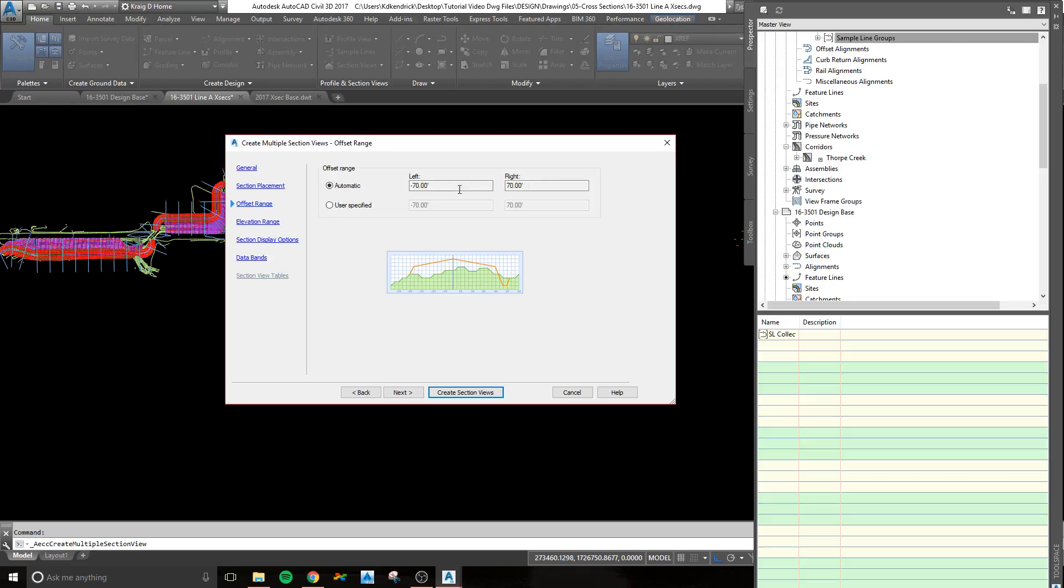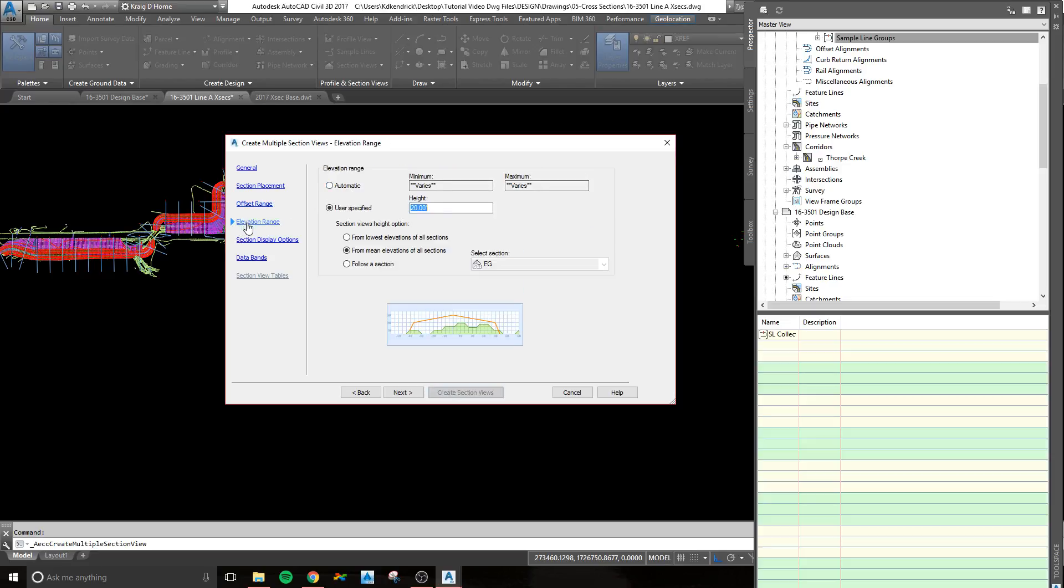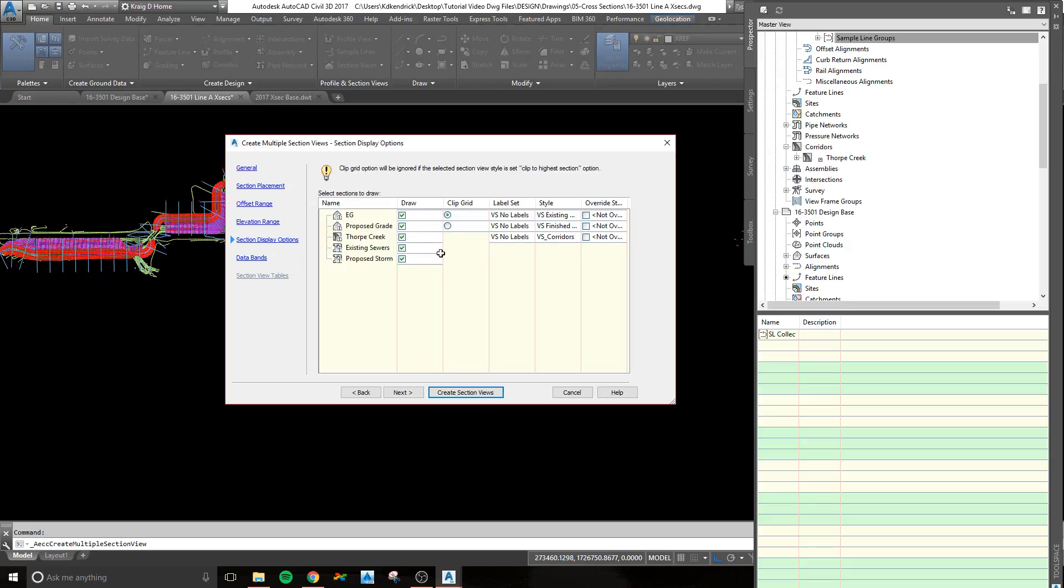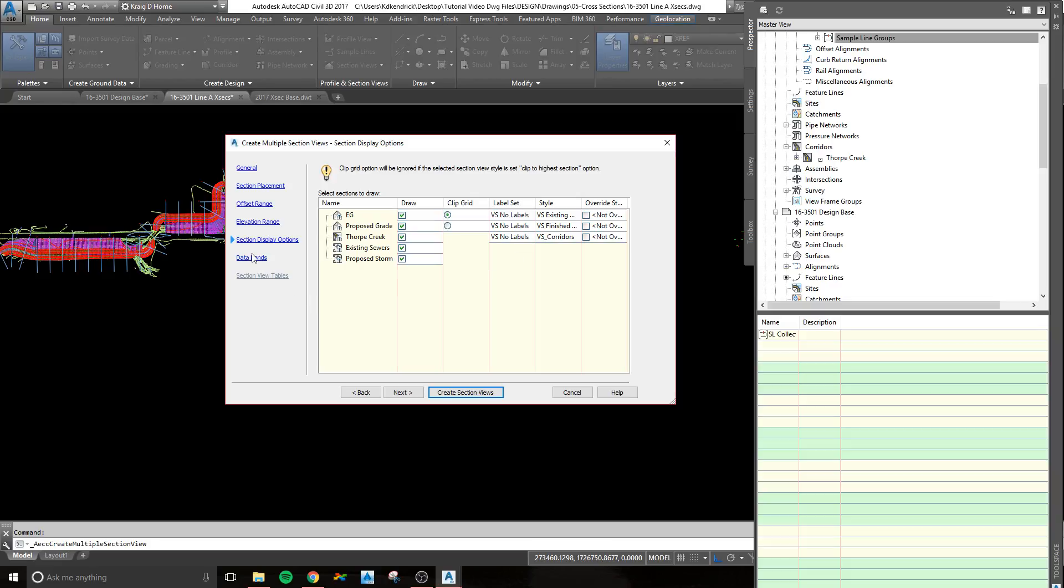Next thing is your offset, which we're going to leave at 70. Elevation, we put a 20-foot cross-section, pretty standard. And then you're going to follow the mean of all of the sections, the existing and the proposed. I leave these at no labels, but if you need labels and have things set up, you can set those here.